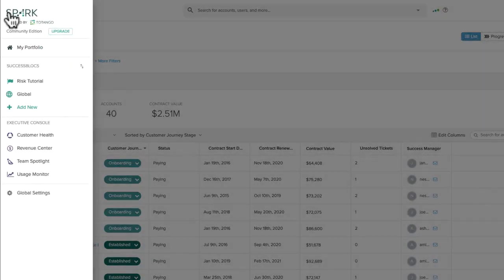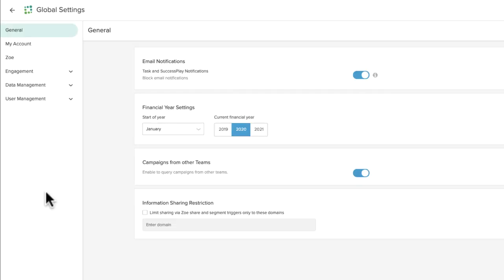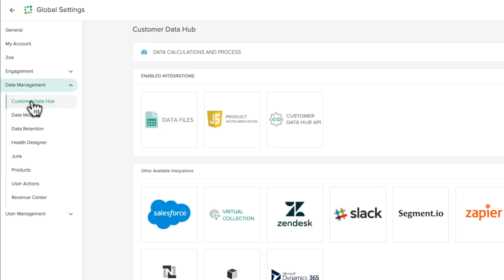by going to the menu on the left, Global Settings, Data Management, Customer Data Hub.